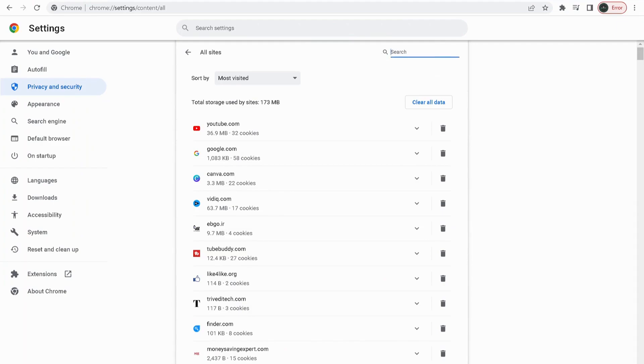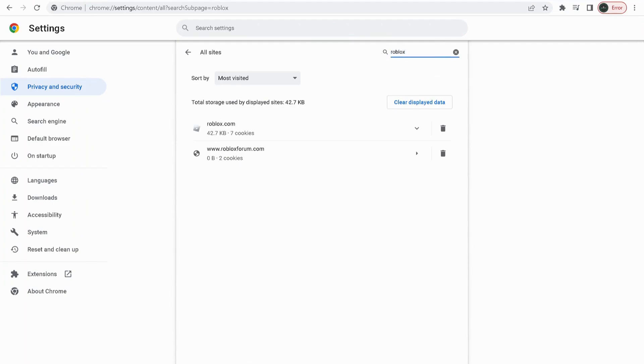Over here where it says search, in the search bar type Roblox, and anything to do with Roblox just delete them.